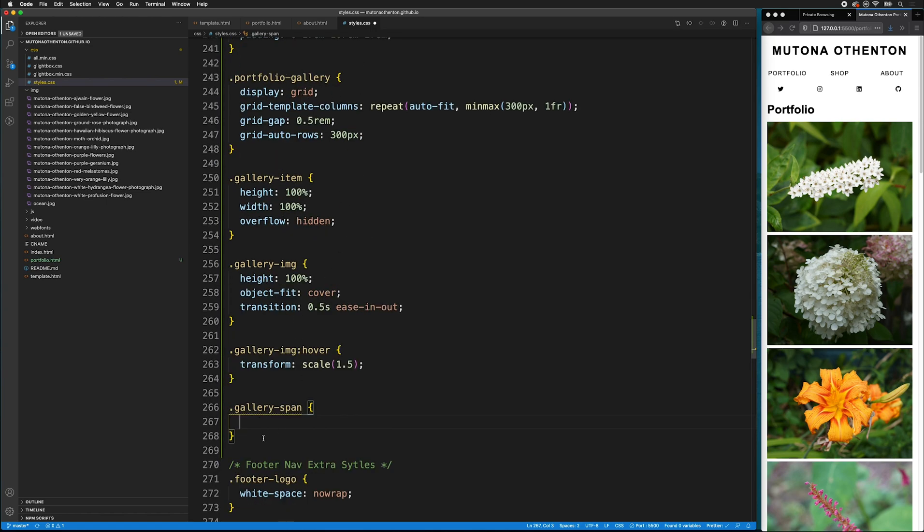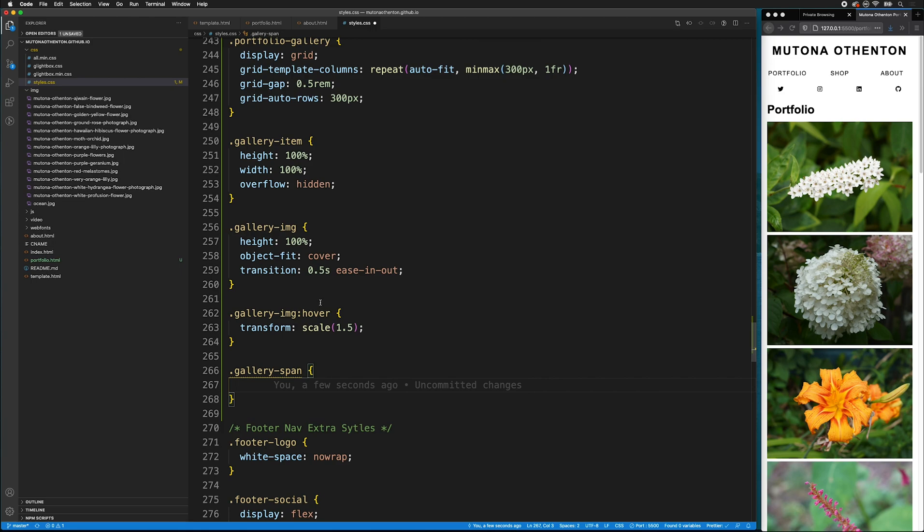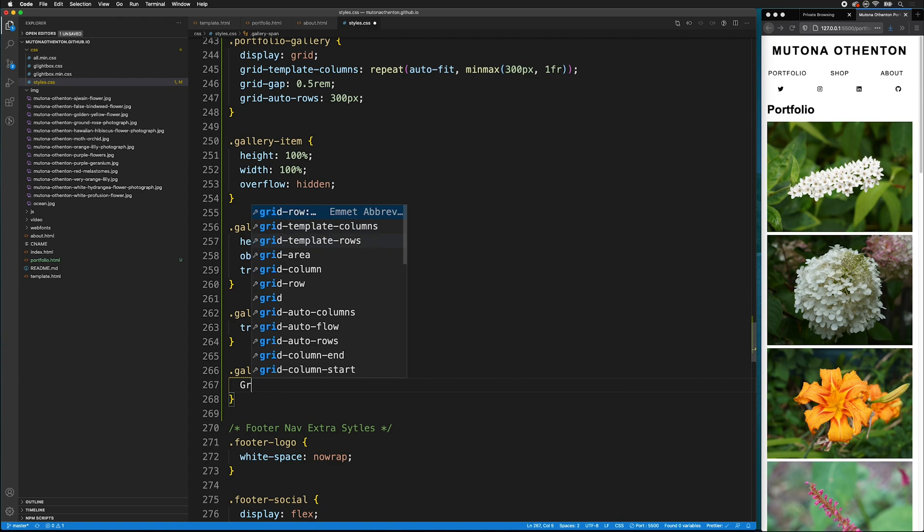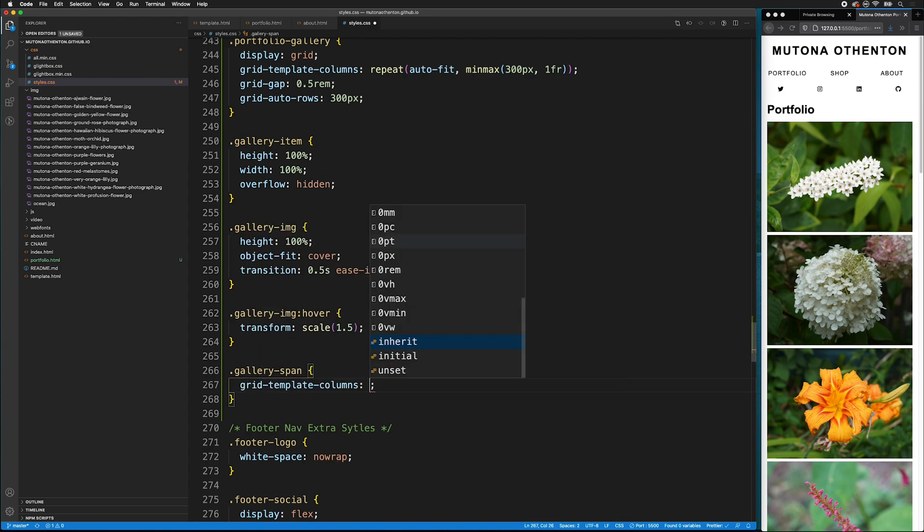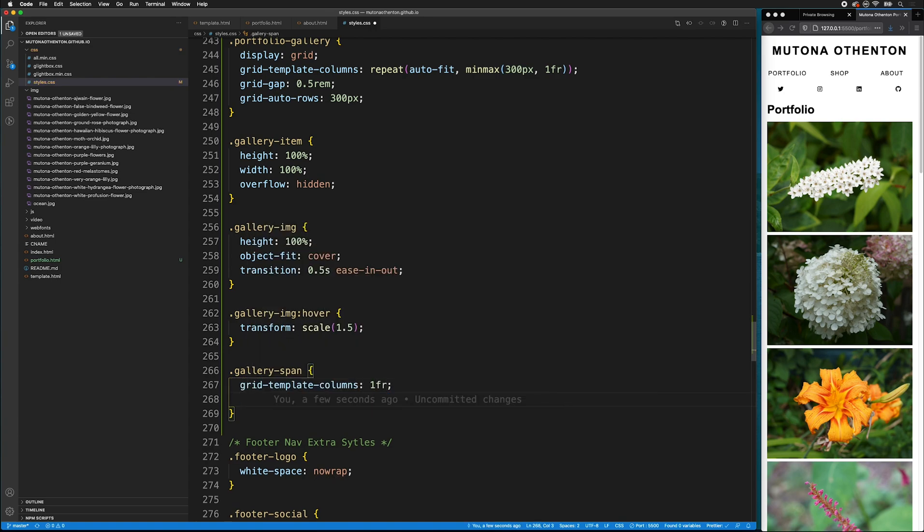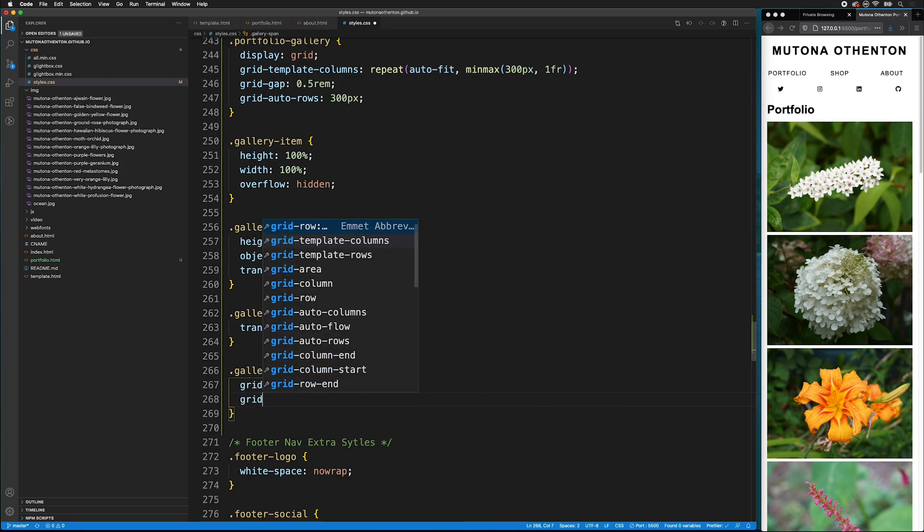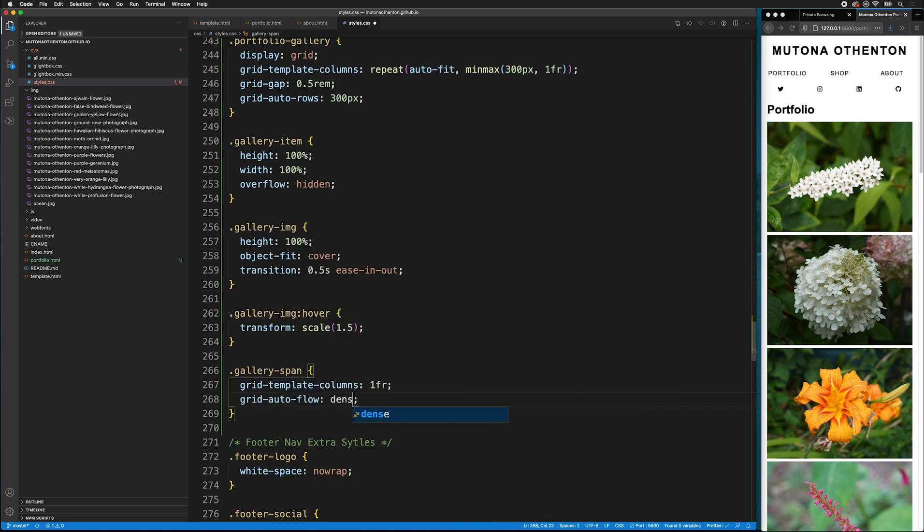So, we'll leave that there. And we'll leave the display grid. But we're going to change the grid template columns for mobile first. So, we'll say grid template columns. And we're going to say 1fr for mobile first. Then we will also say grid auto flow dense.